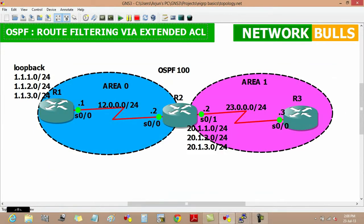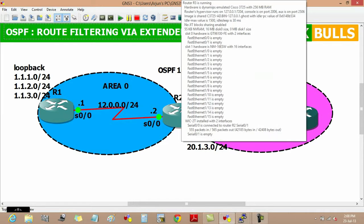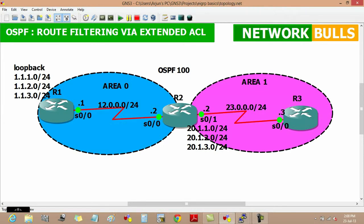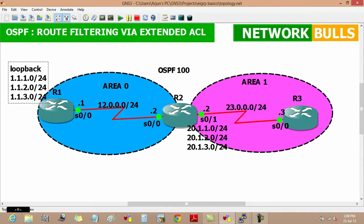Now we will perform route filtering in router 3 such that it filters the first loopback network of router 1, that is 1.1.1.0, from its routing table, but it will still appear on router 2's routing table.